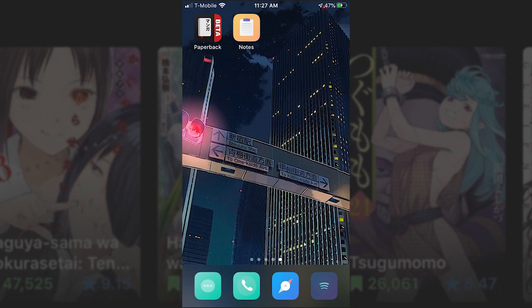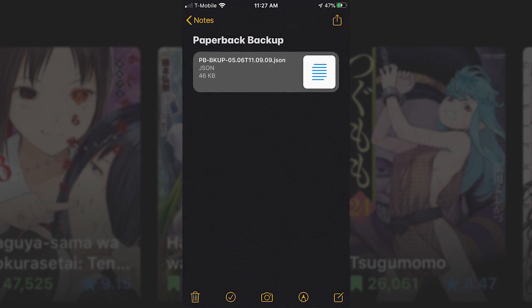To restore your library, you need to navigate to where you saved the backup and copy it to Paperback.